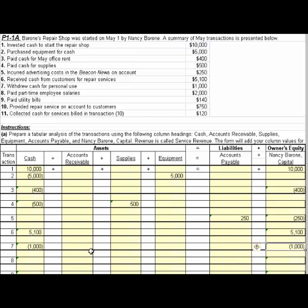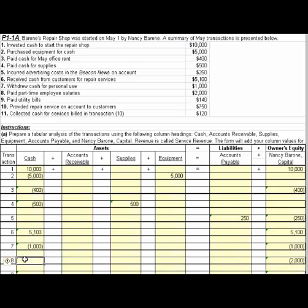Number eight, paid part-time employee salaries $2,000. So owner's equity decreases by $2,000. It looks like we paid them in cash — $2,000.